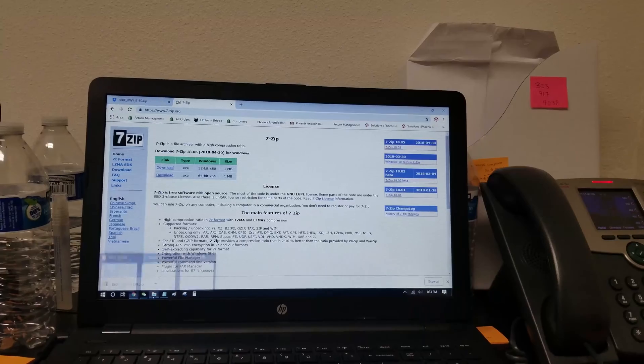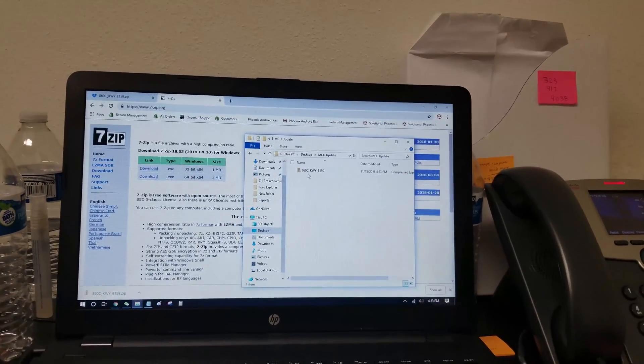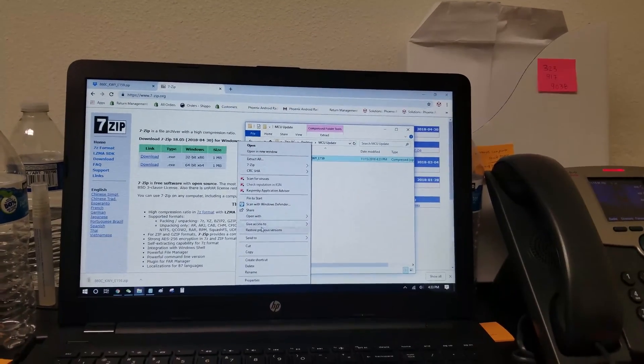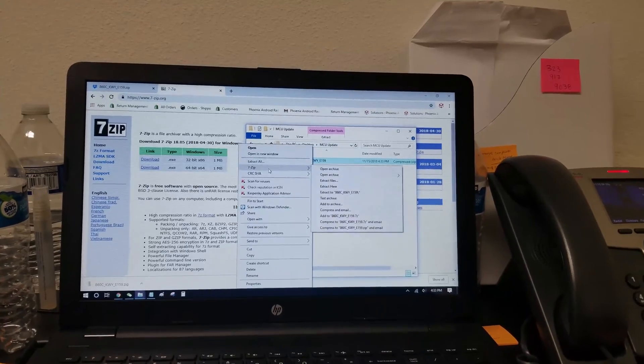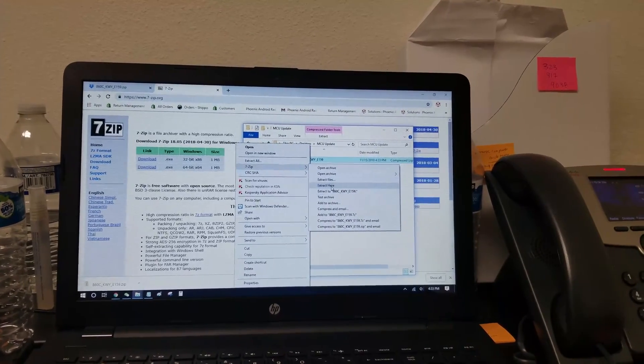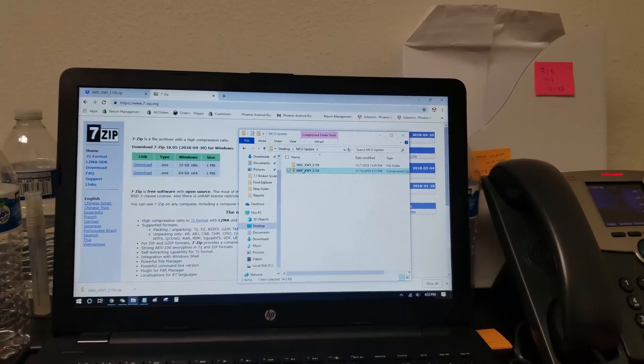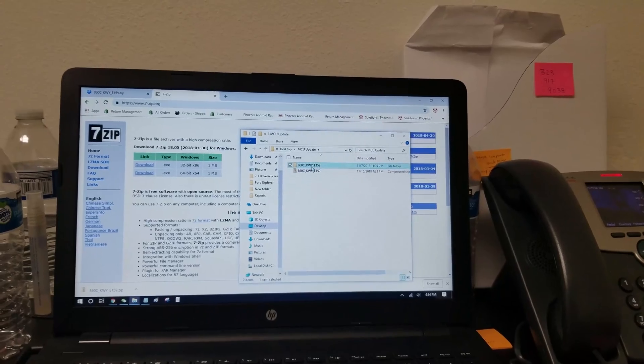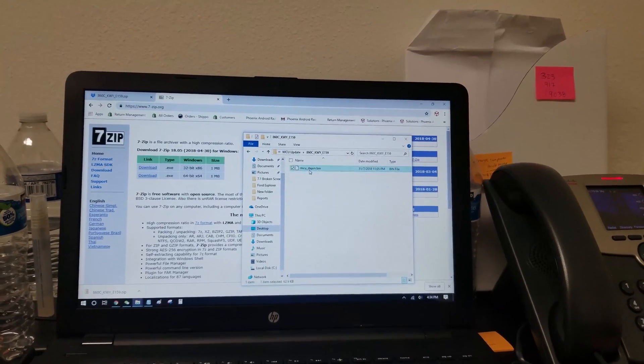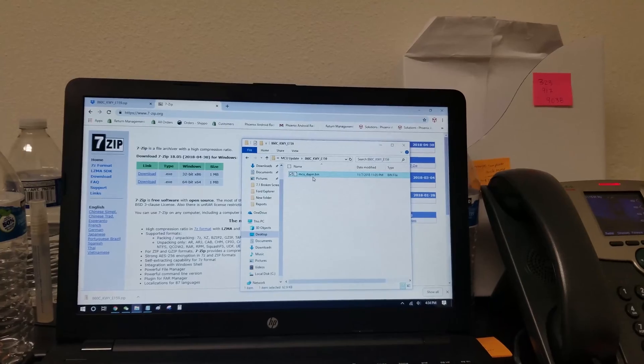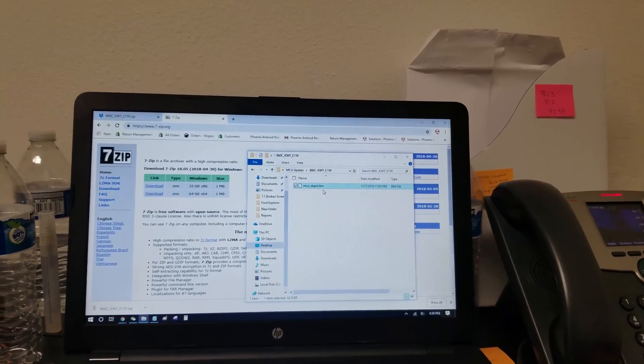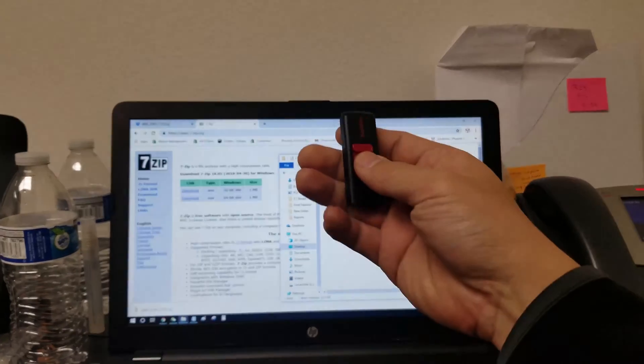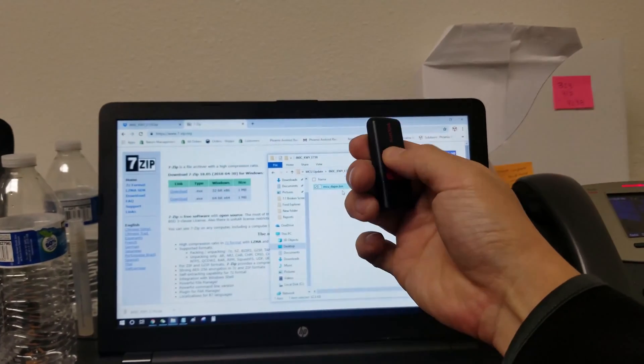So we'll go back to MCU update and do the extract. So you can see 7-zip, extract here, and this is the folder right here. So we only want what's inside the folder. We'll double-click the folder, and there you see the MCU underscore DAPIN.bin file.